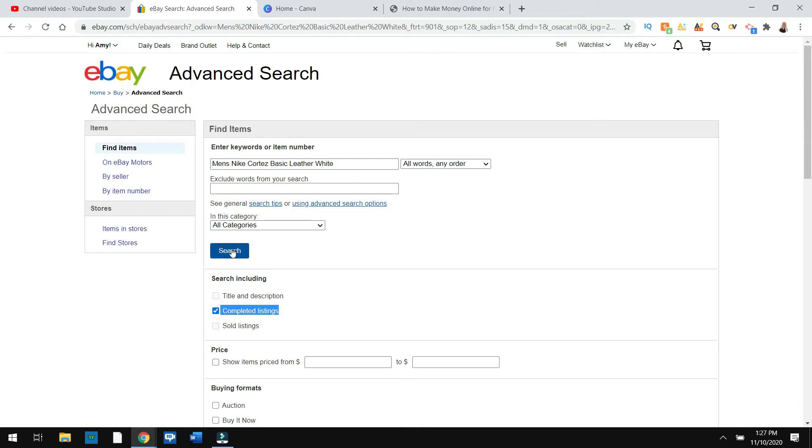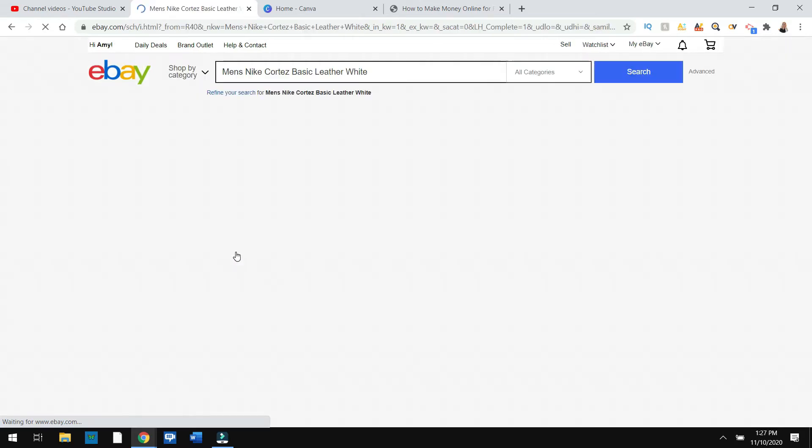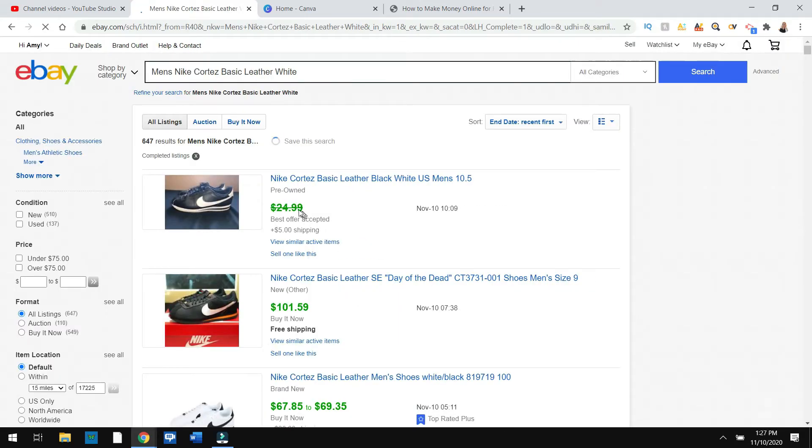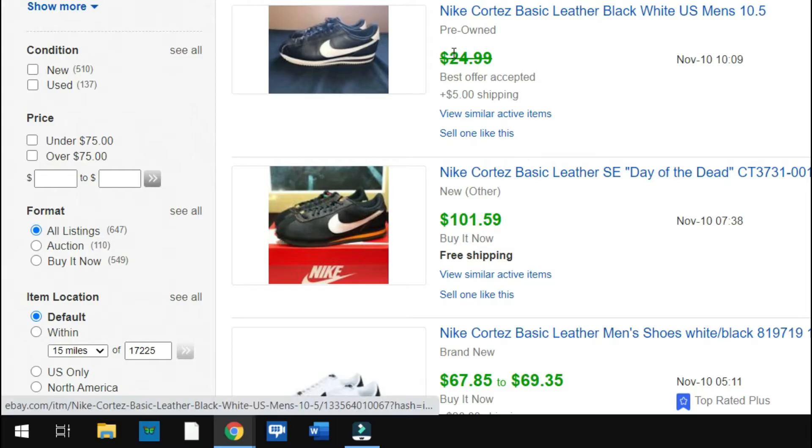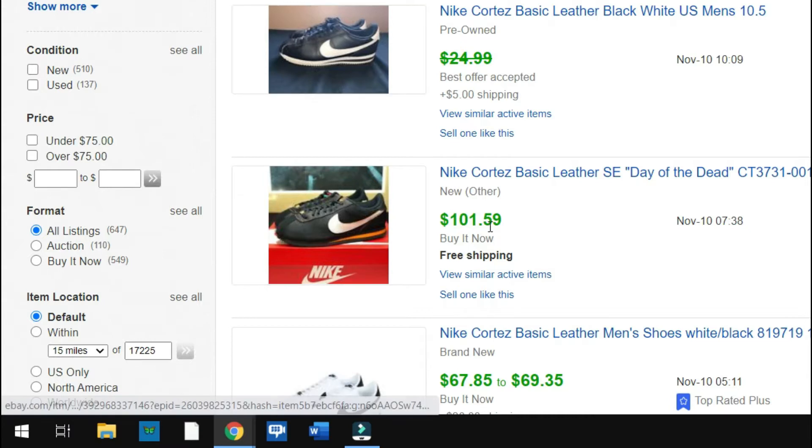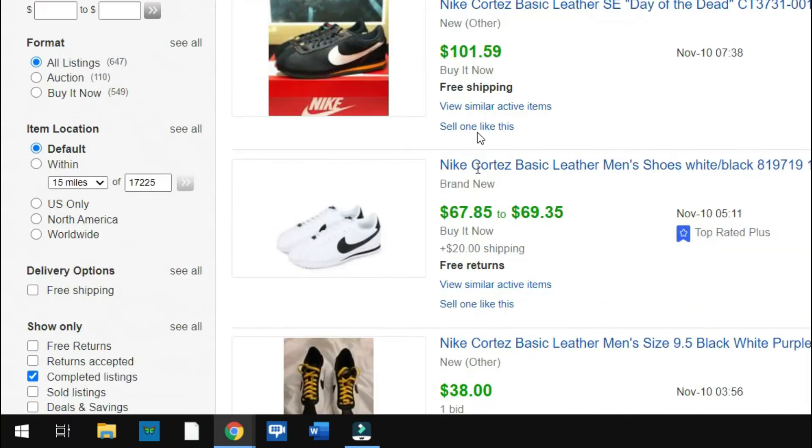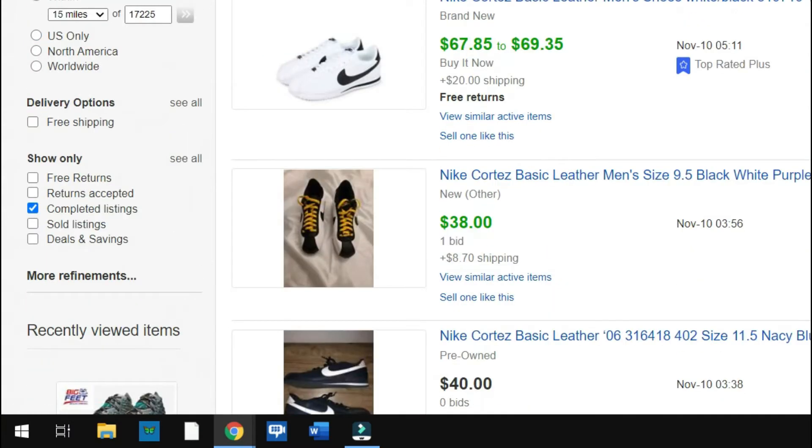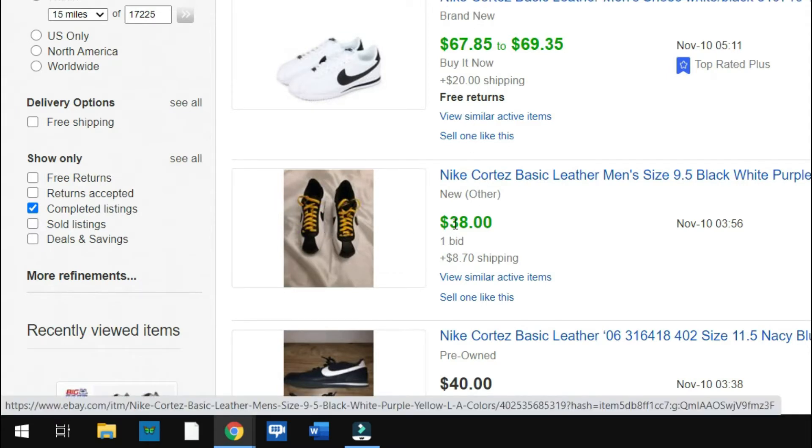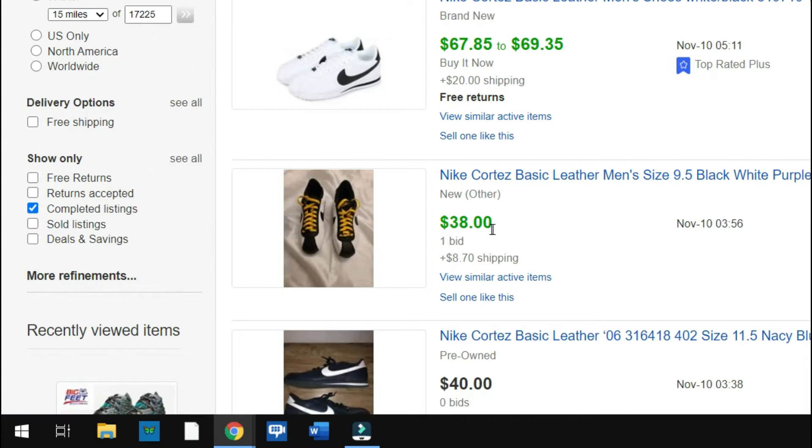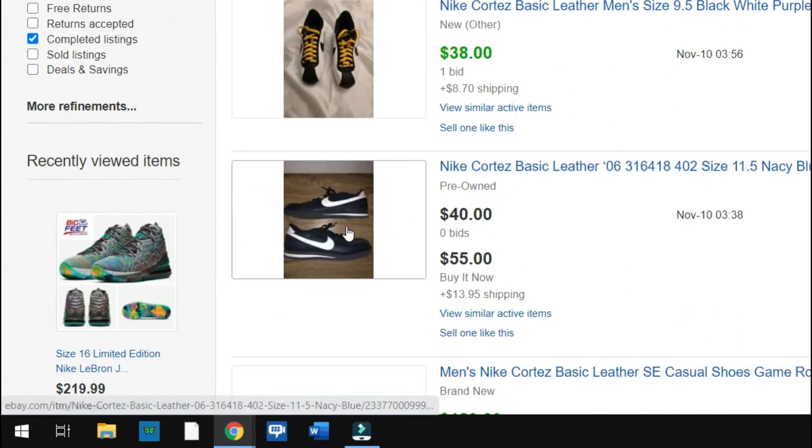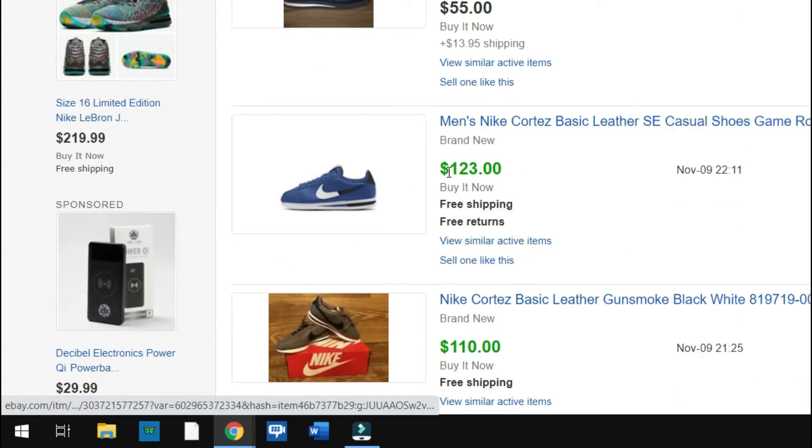So what it's going to do is in green is what it sold for. This one got struck in green, which means that guy accepted a best offer, so he didn't get the $24.99. And again, it's supply and demand and the pictures may have a deal.